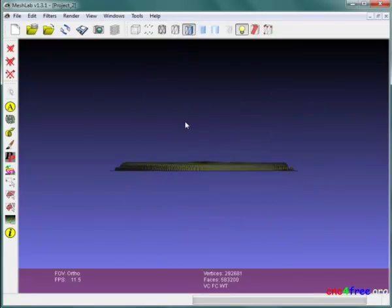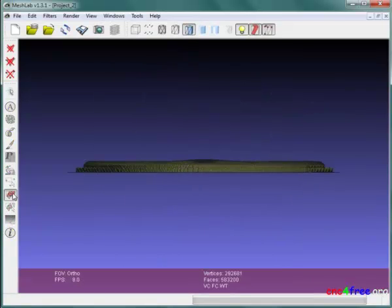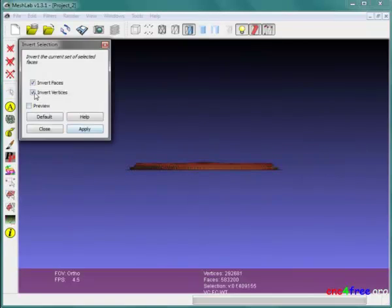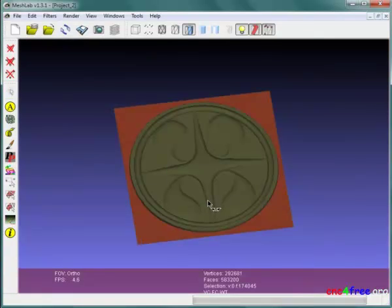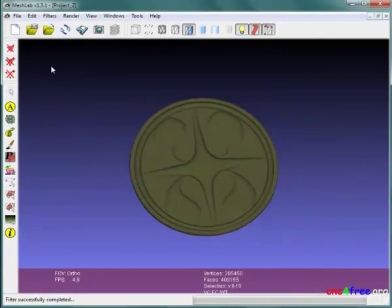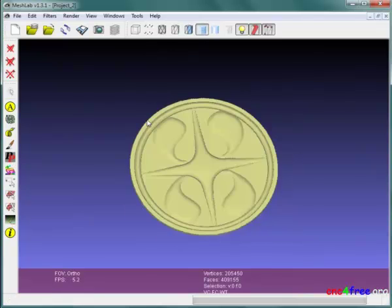Display options, selection tools, and selection filters provide for fast isolation of undisplaced areas for removal. A delete faces and vertices function removes the selected area.